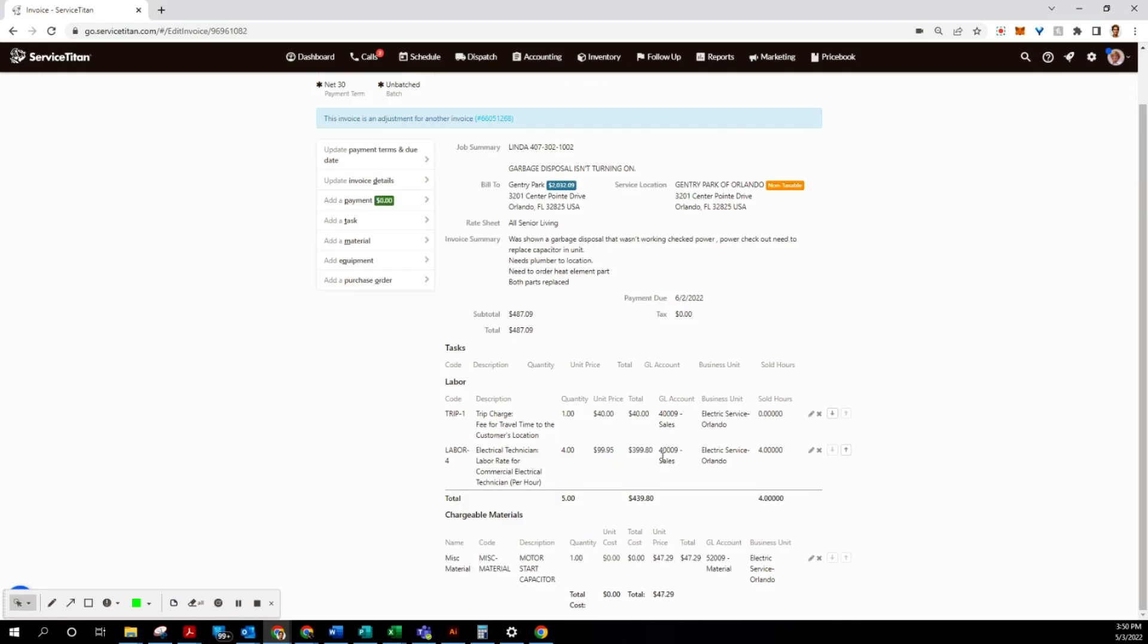And for the future, always call your technicians and find out what the costs are for these materials. Do not leave it blank, please.